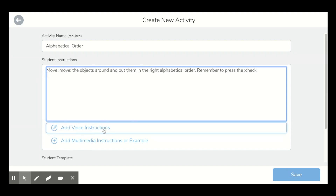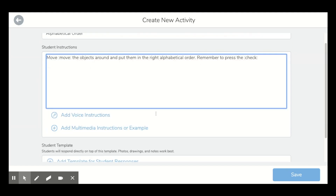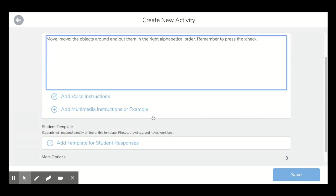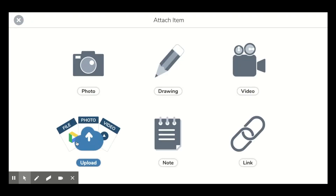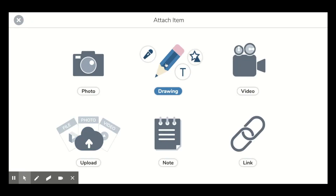Obviously you can add your voice instructions. But what you want to do is add a template for student responses, so you press on this and you go to drawing.